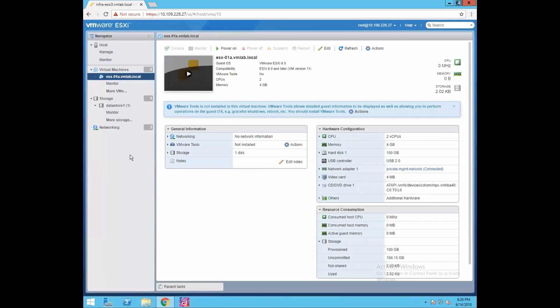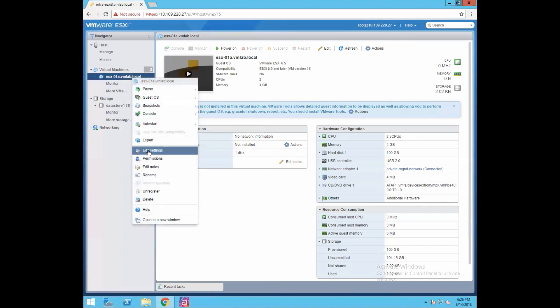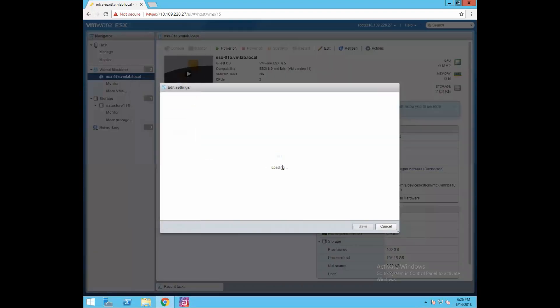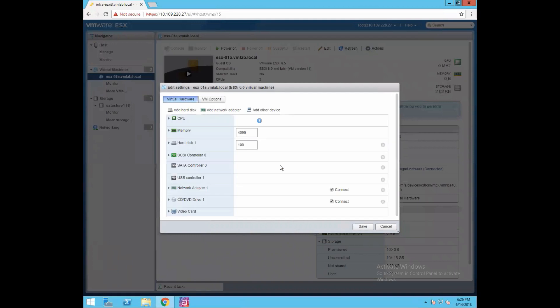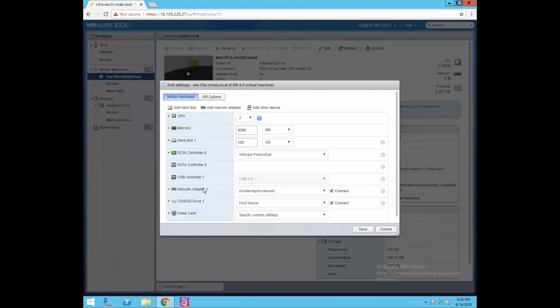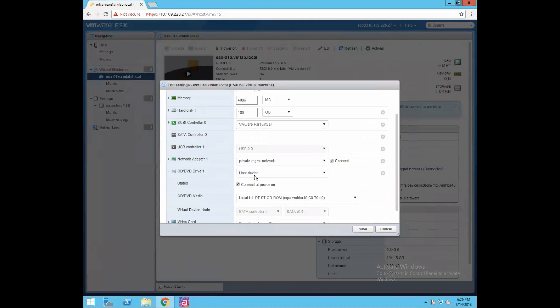For doing that, right-click on the virtual machine, go to edit settings, and then we have a CD and DVD drive option. If we click on CD DVD drive option, we have two options: host device and datastore ISO file. Host device option you can use when you want to map your CD-ROM of your underlying hardware directly to your virtual machine, so your virtual machine will pick up the ISO image from that host device.